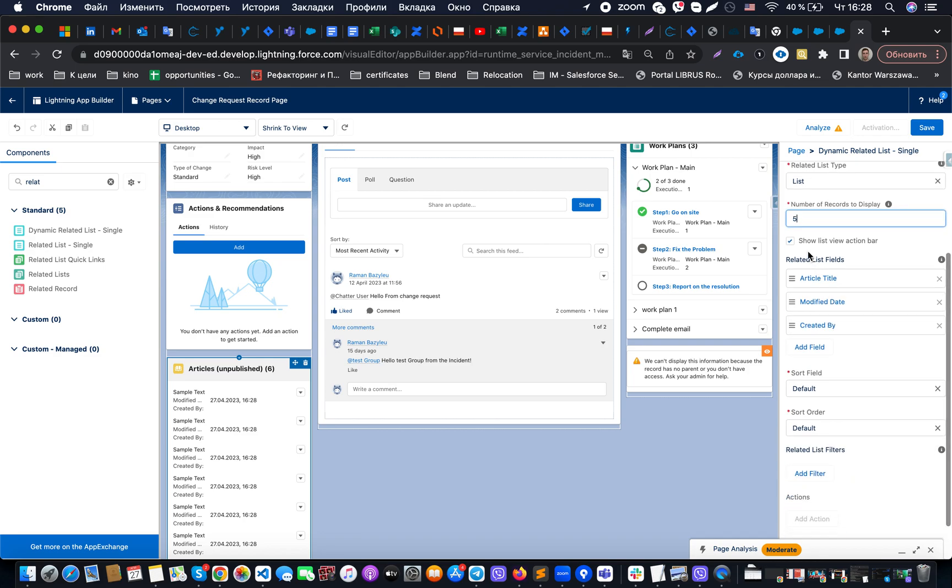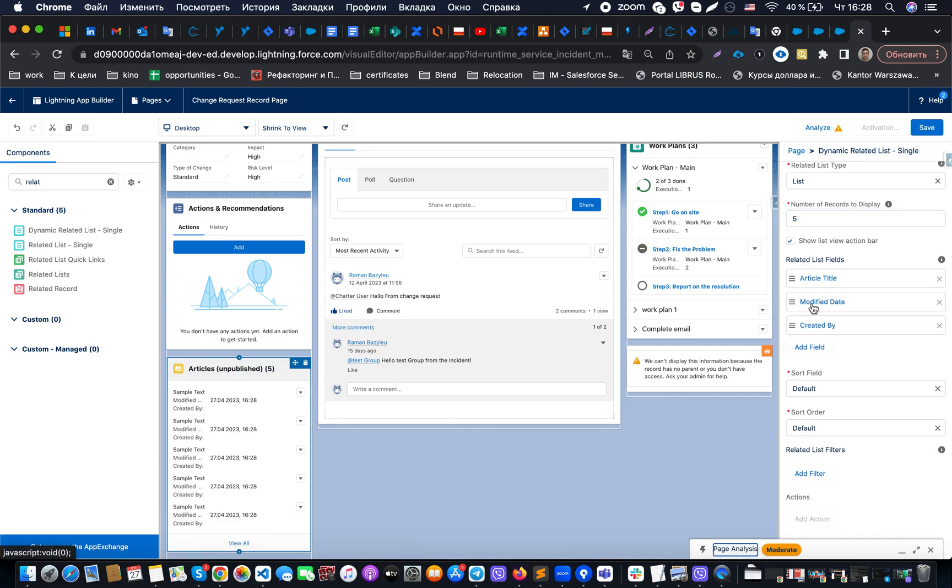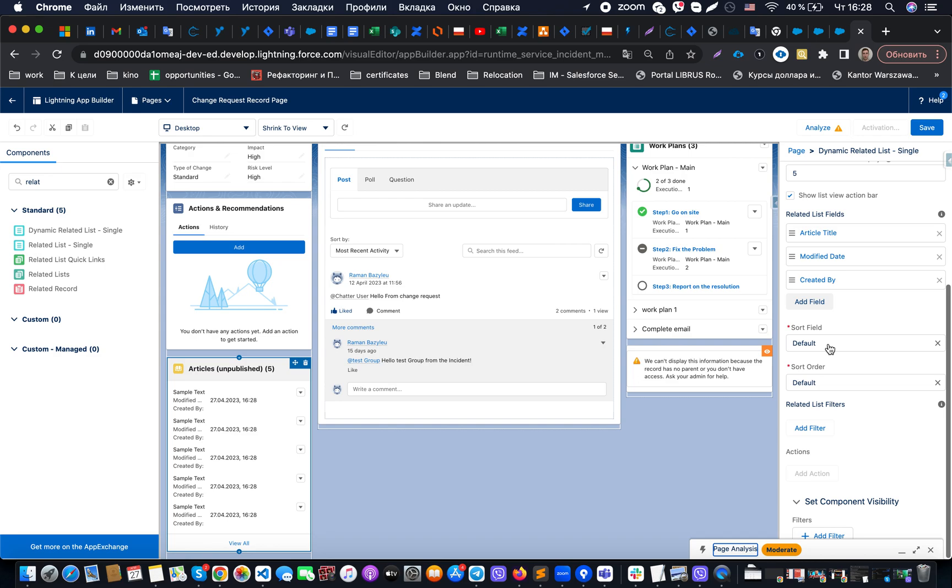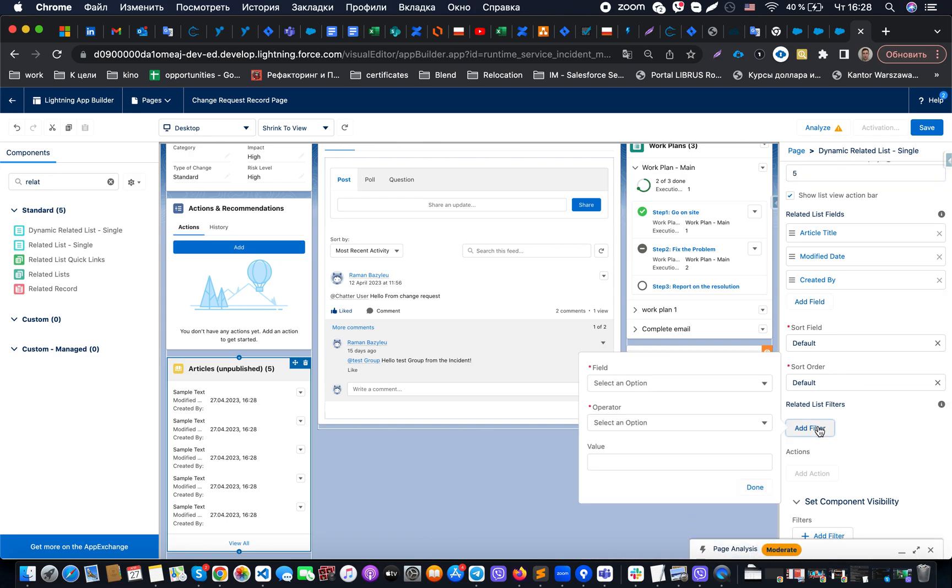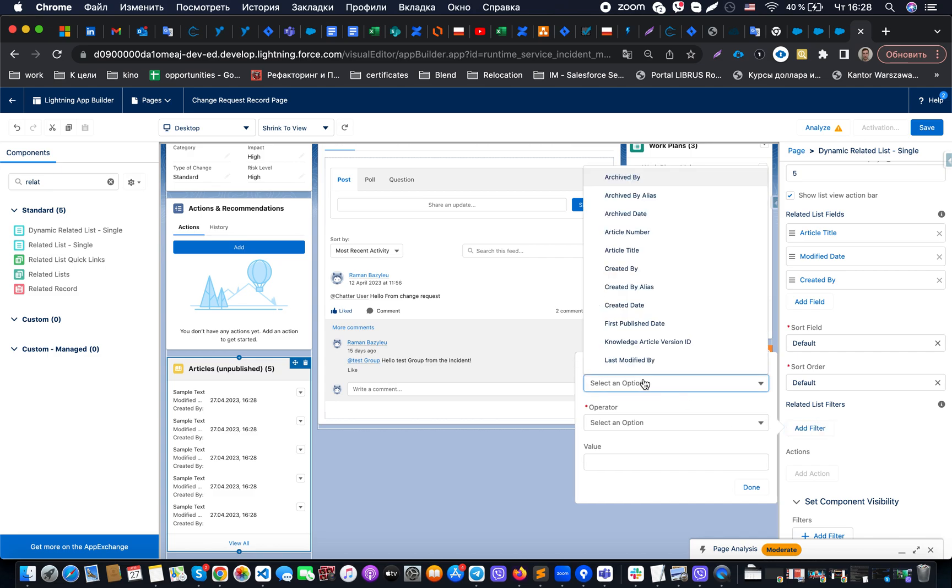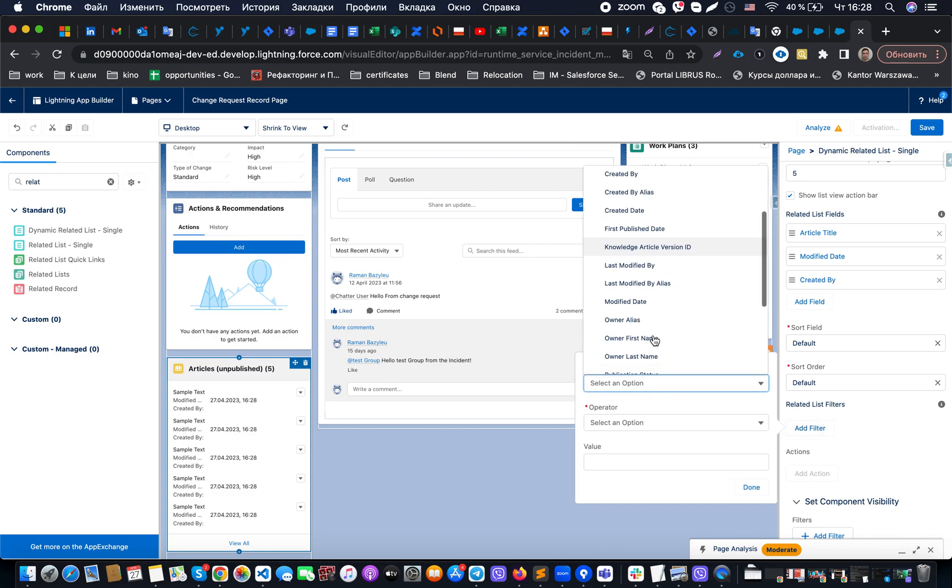We will be able to also configure some fields that we would like to show, basic sort order, basic sort field, and our filtering condition. In our case what is required is set publication status to...